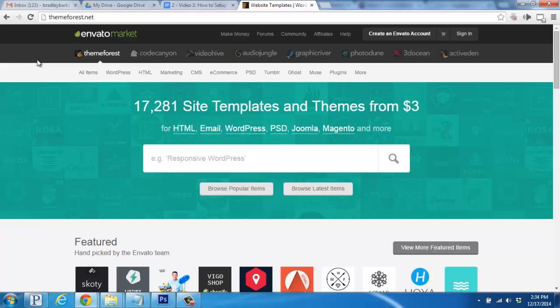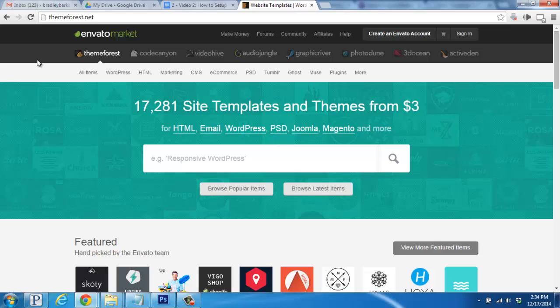Alright, so now that you're getting more familiar with your WordPress blog, you've probably played around with the settings and features, and maybe even some of the themes.